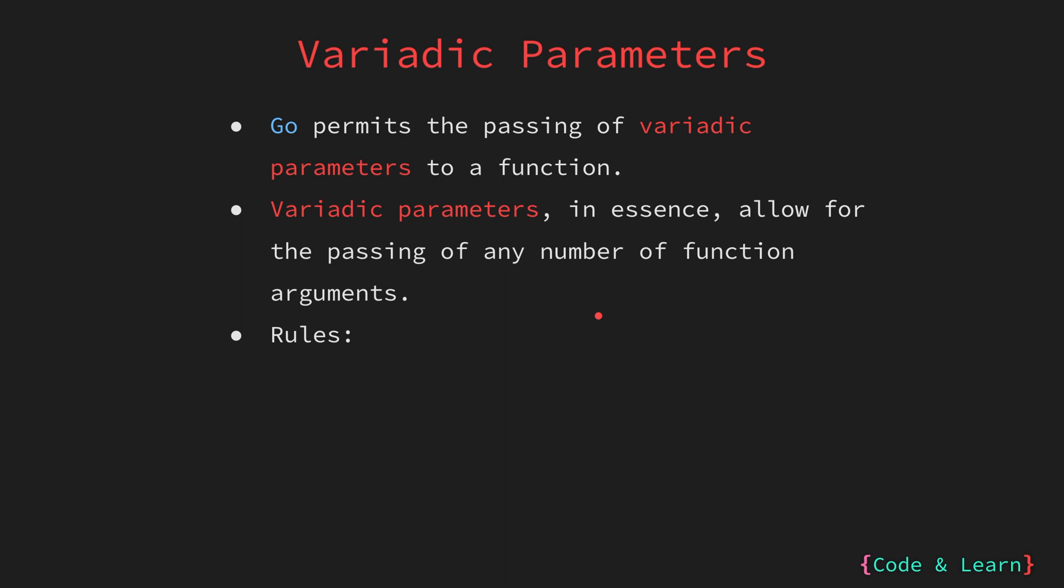There are a couple of rules for a function to accept variadic parameters. The three dots are the syntax used to denote variadic parameter. It must be placed before the type of the parameter. Since Go is a strongly typed language, all parameters passed to a function should be of the same type. The second rule states, in a functions parameter list, if a parameter is declared variadic, it must be the last parameter.